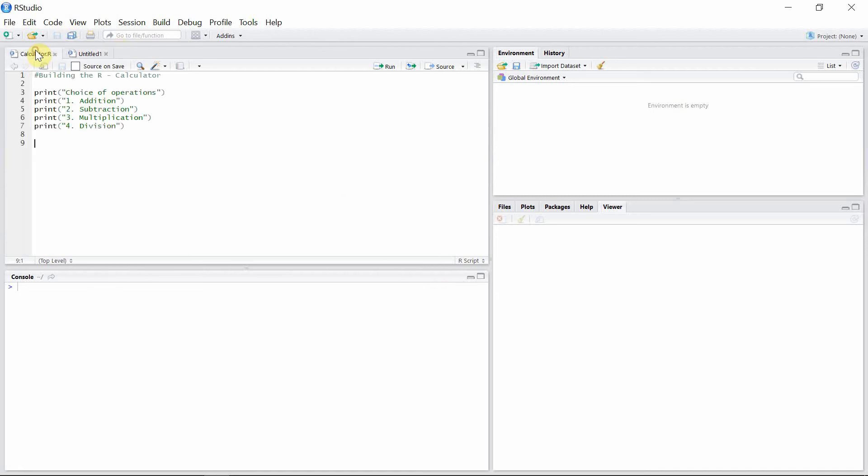We start with these printing statements for different choices of operations like addition, subtraction, etc. Now let's write a line of code for an input statement which takes choices of operations from external users like you or me.